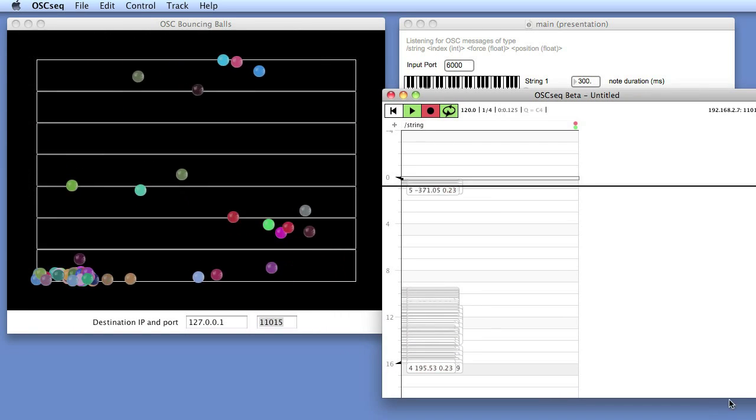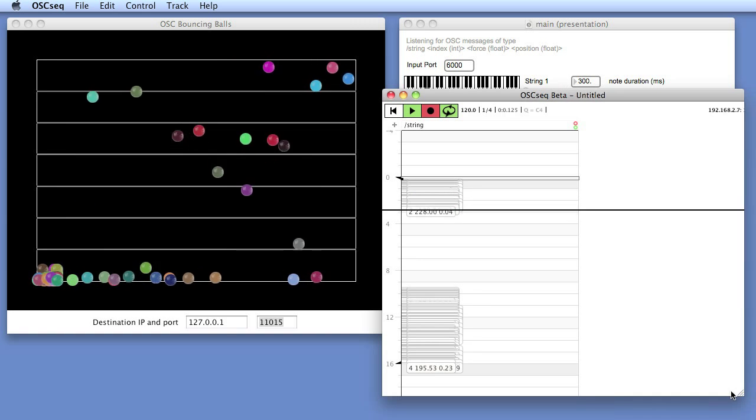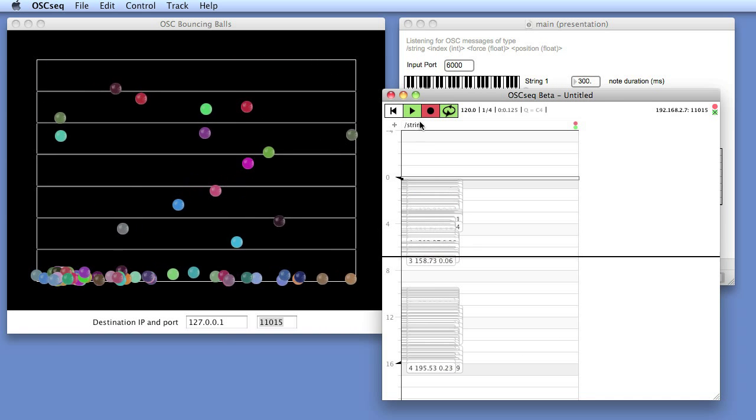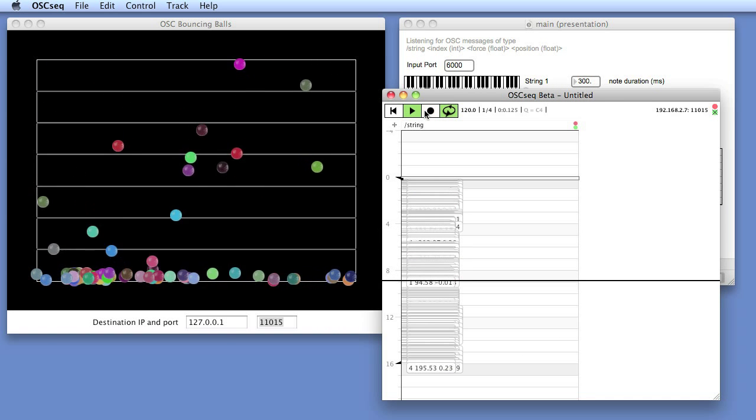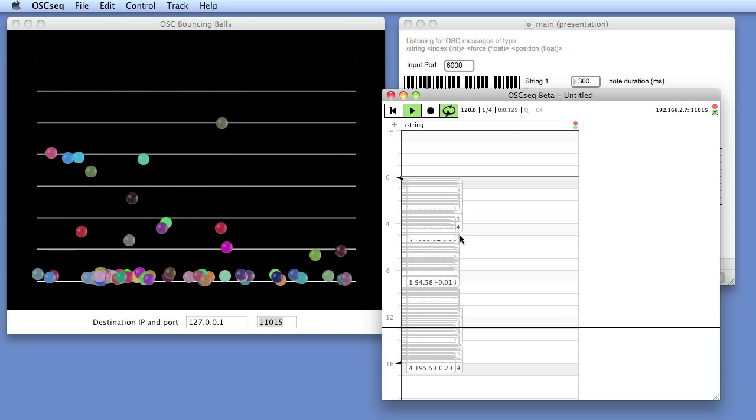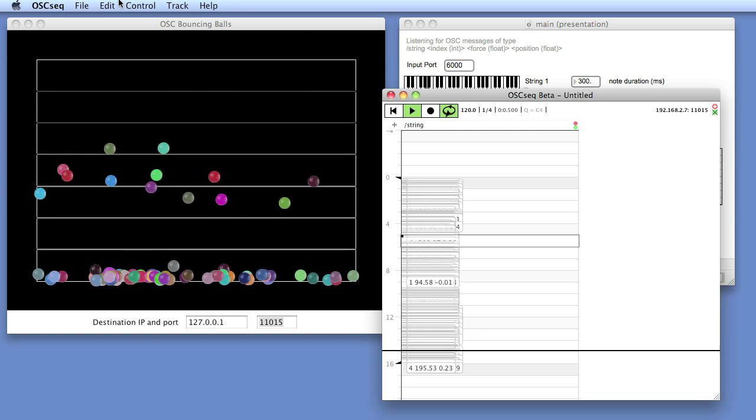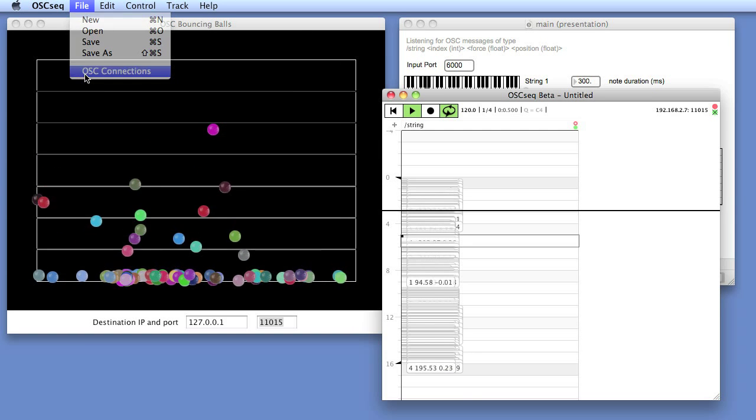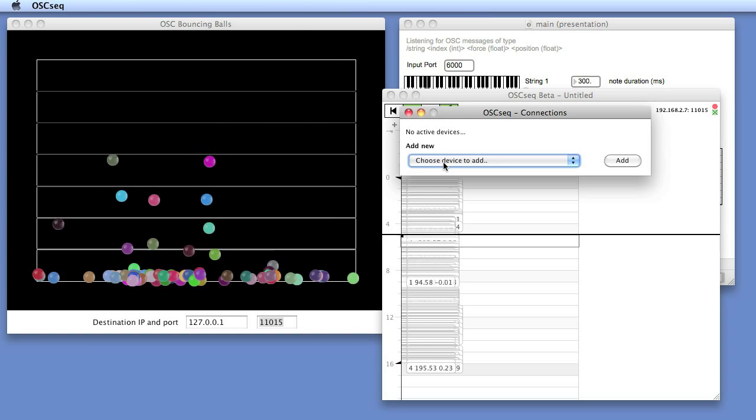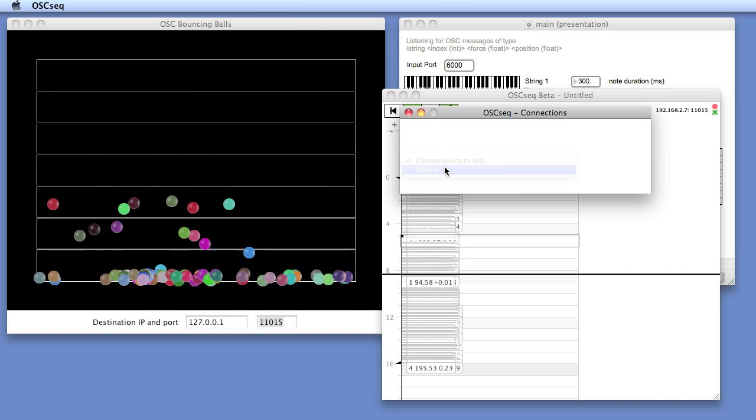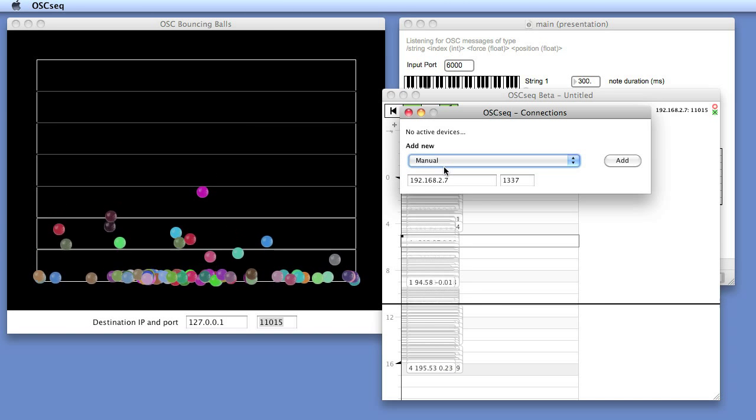There we go, so we see a lot of messages streaming into OSCSEC. To play these messages back to Max MSP, we'll go to OSC connections and add destination.